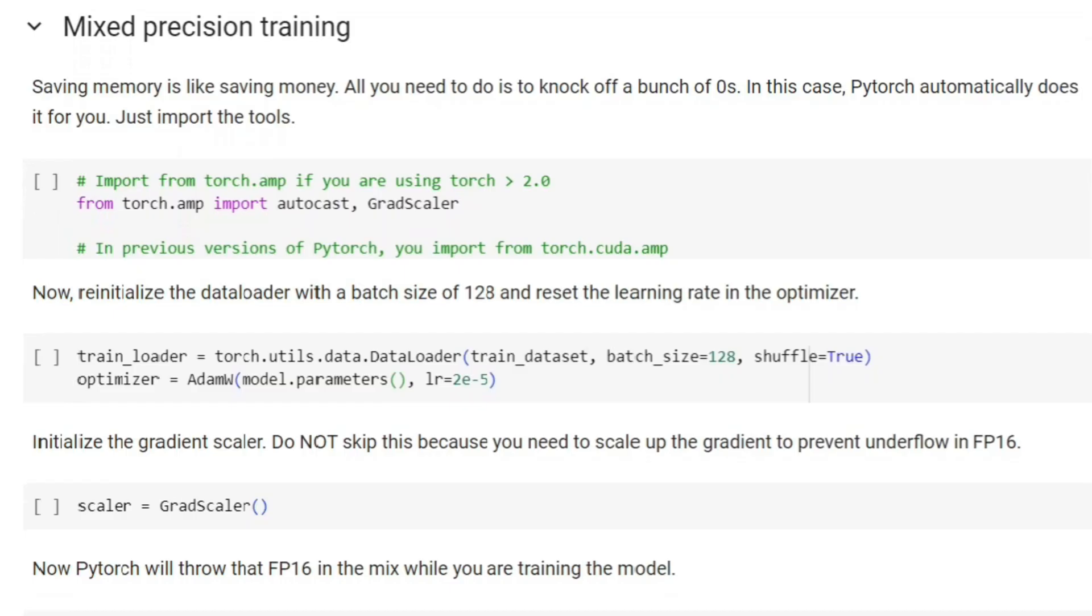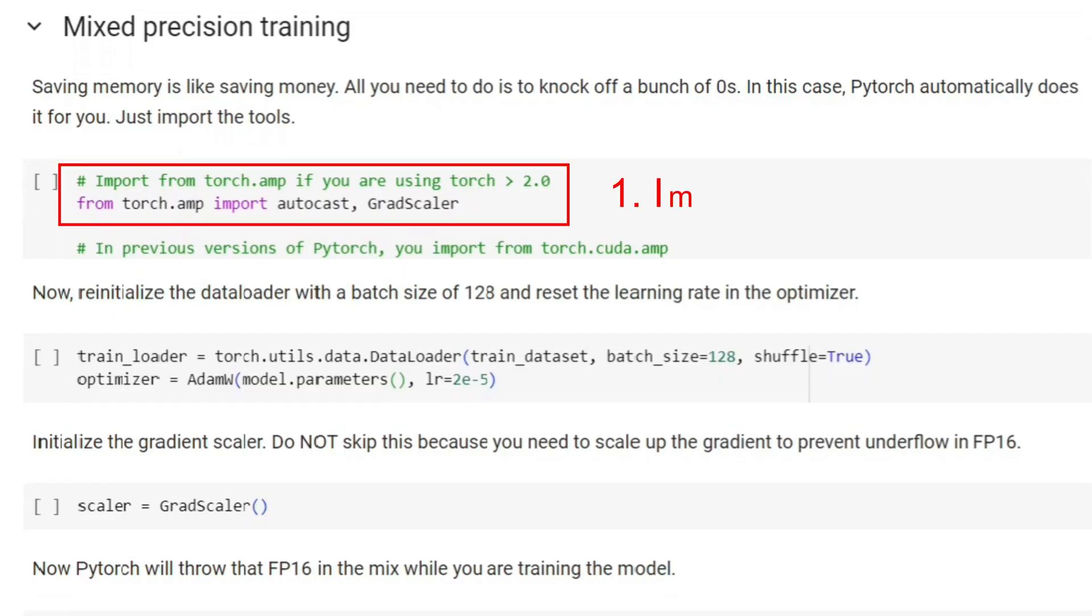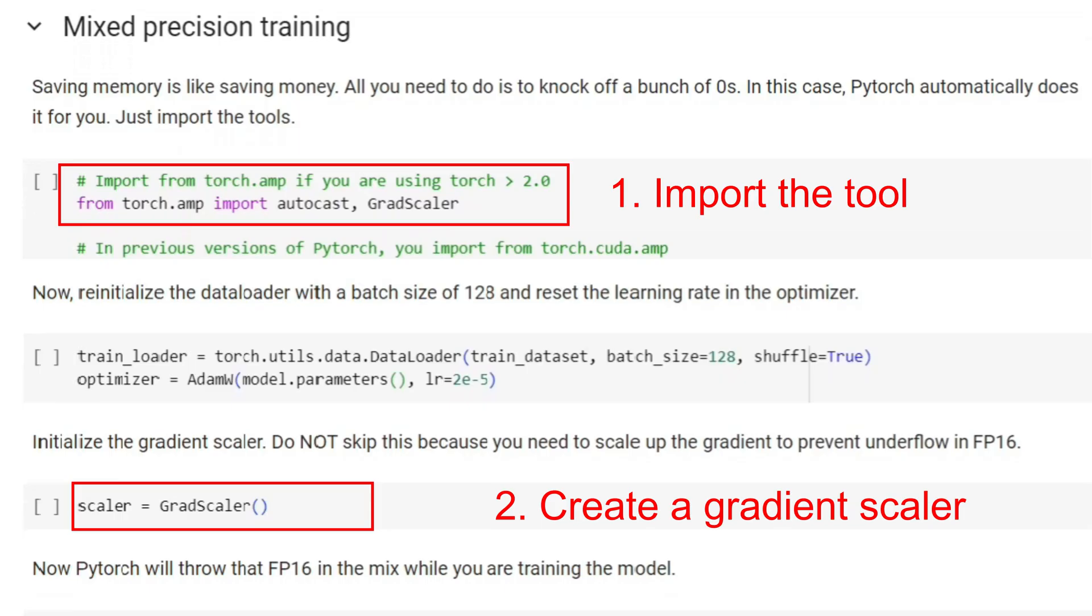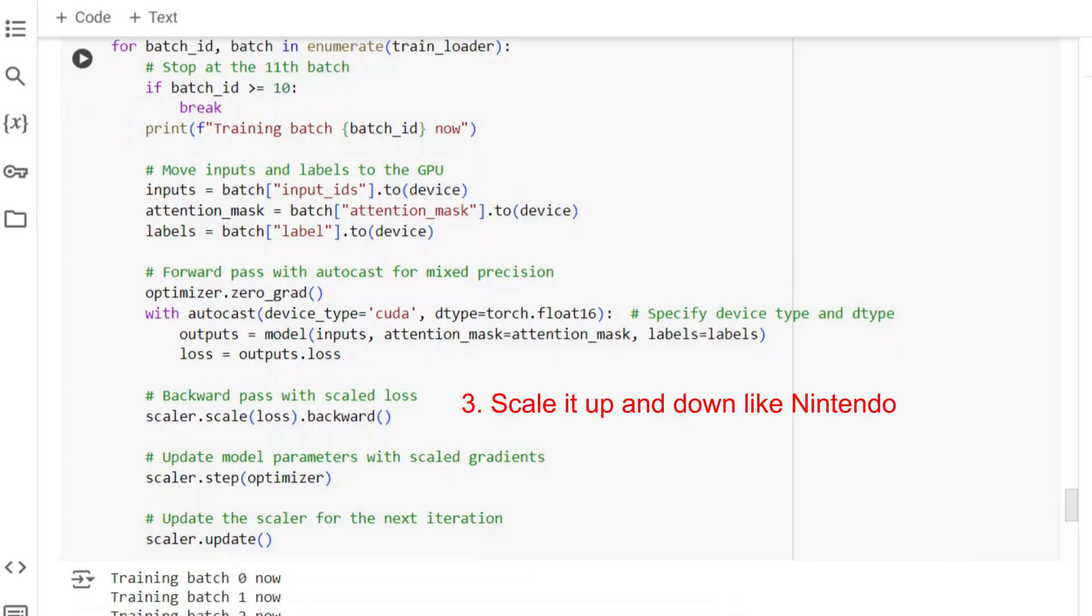Here's how it works. First, you import the package, create a gradient scaler before your training loop, and then, within the autocast context, run the forward pass and compute the loss. Next, you scale the loss, perform backpropagation, unscale the gradients, clip the gradients, update the optimizer, and finally, update the scaler.